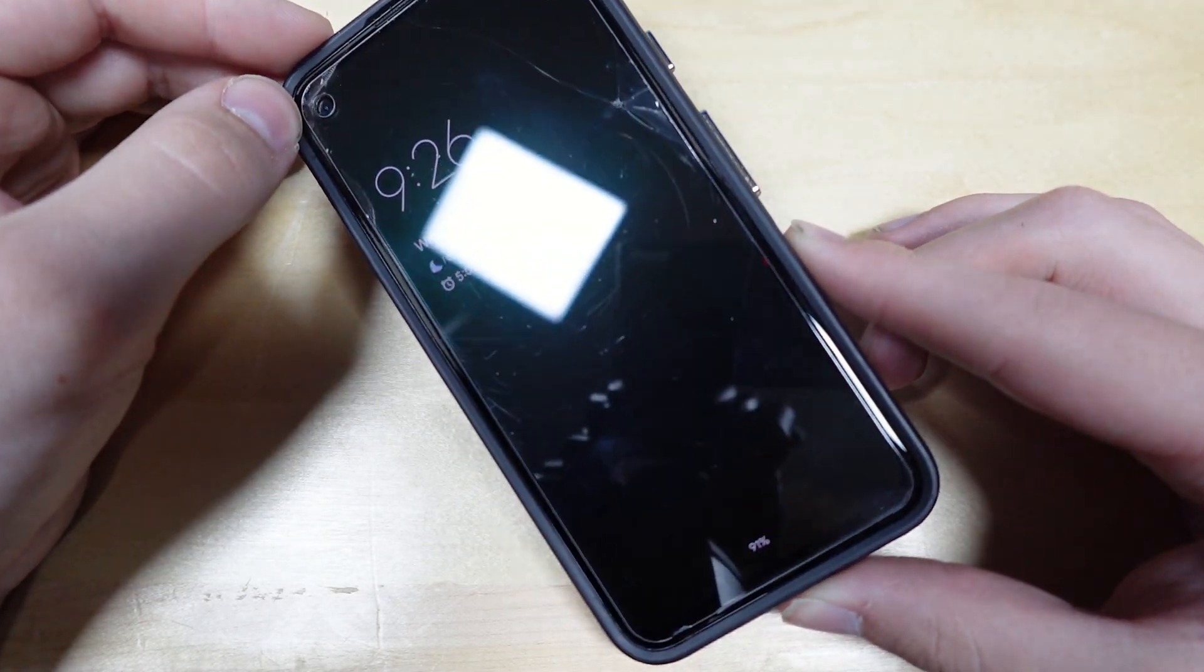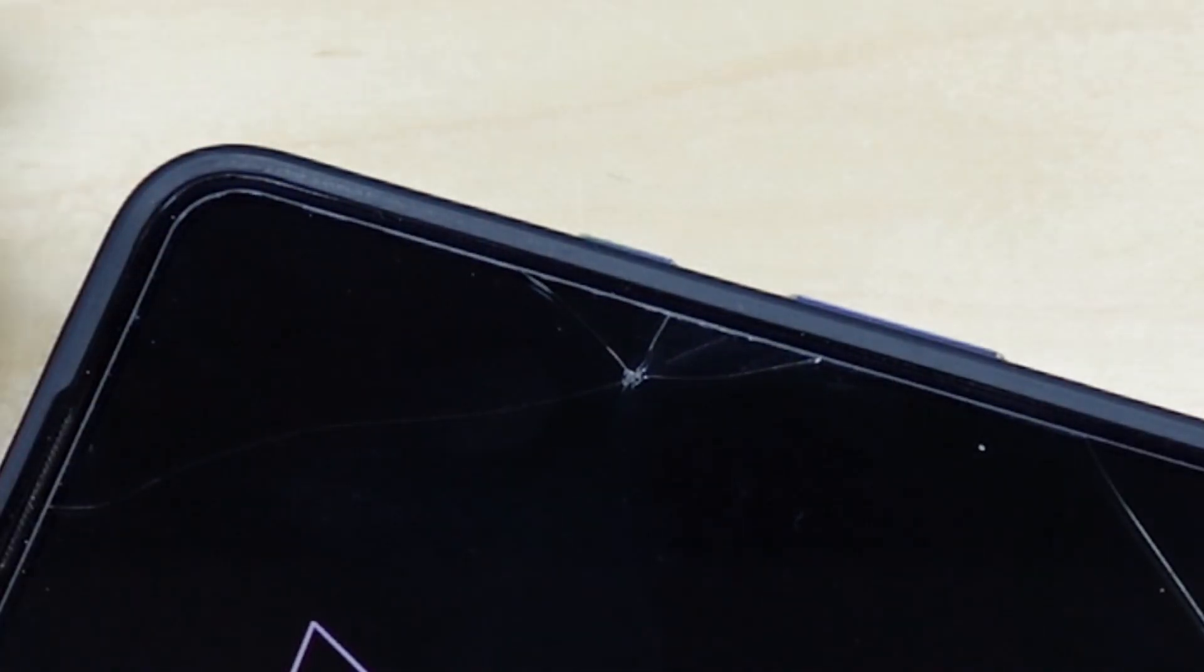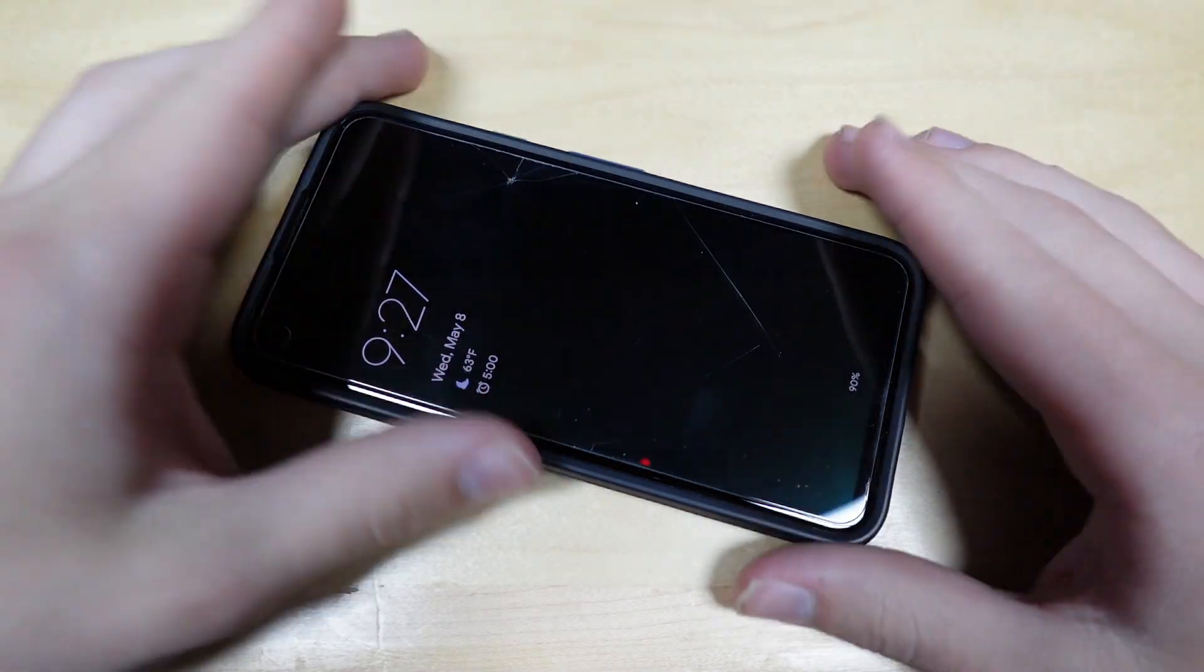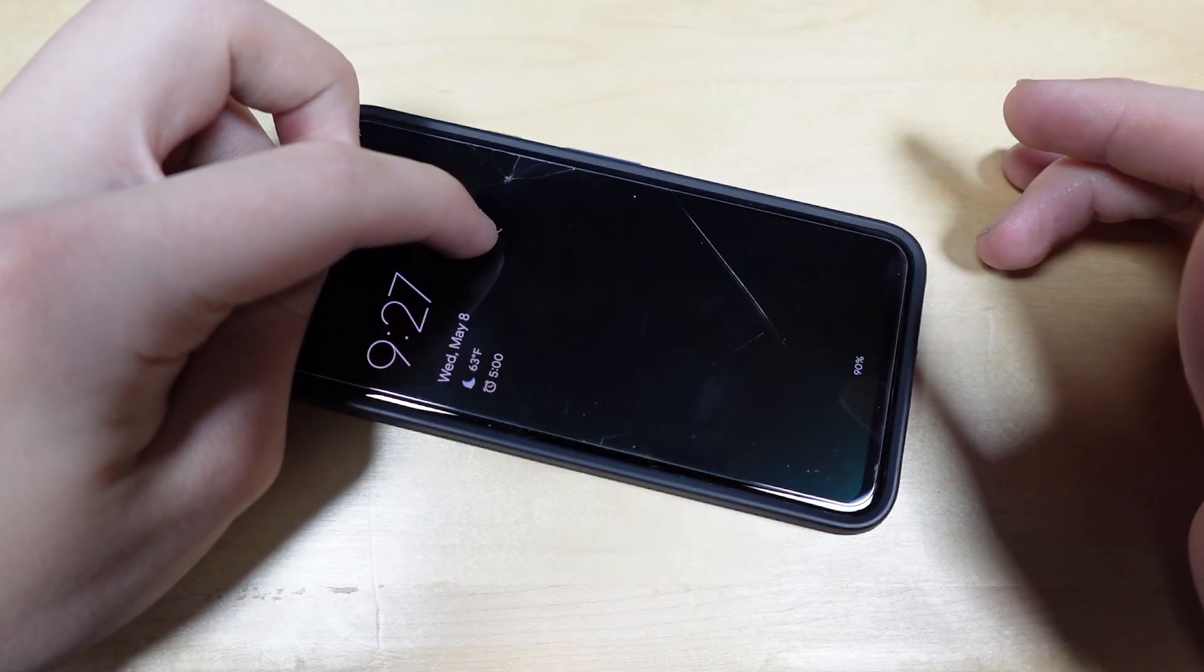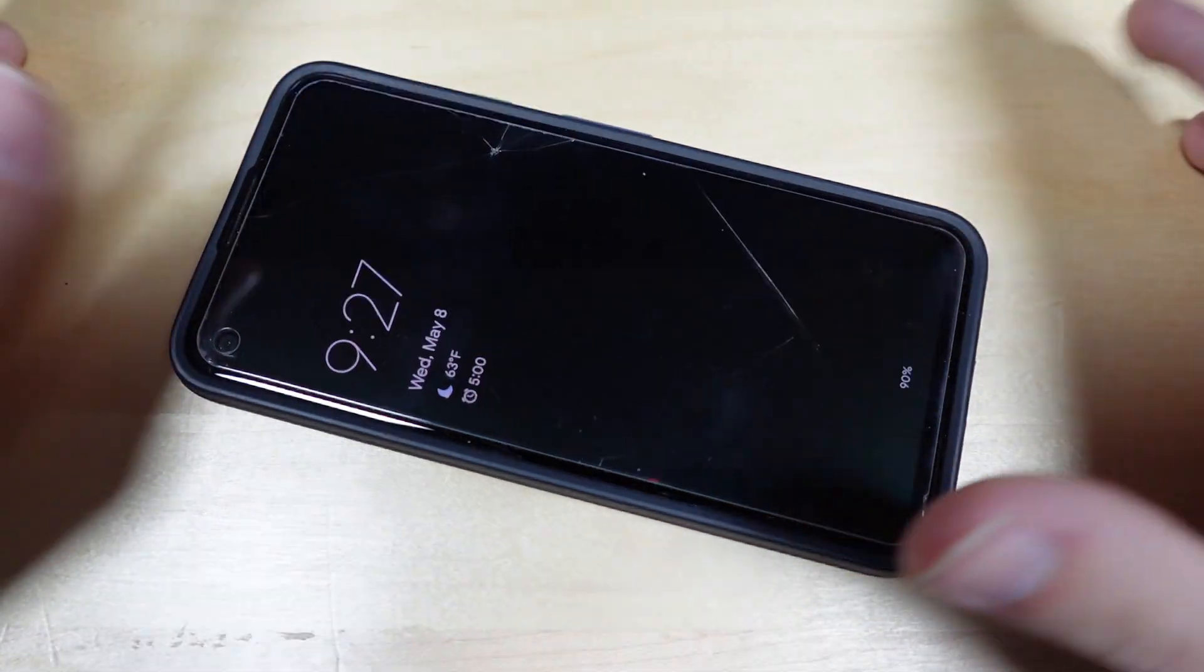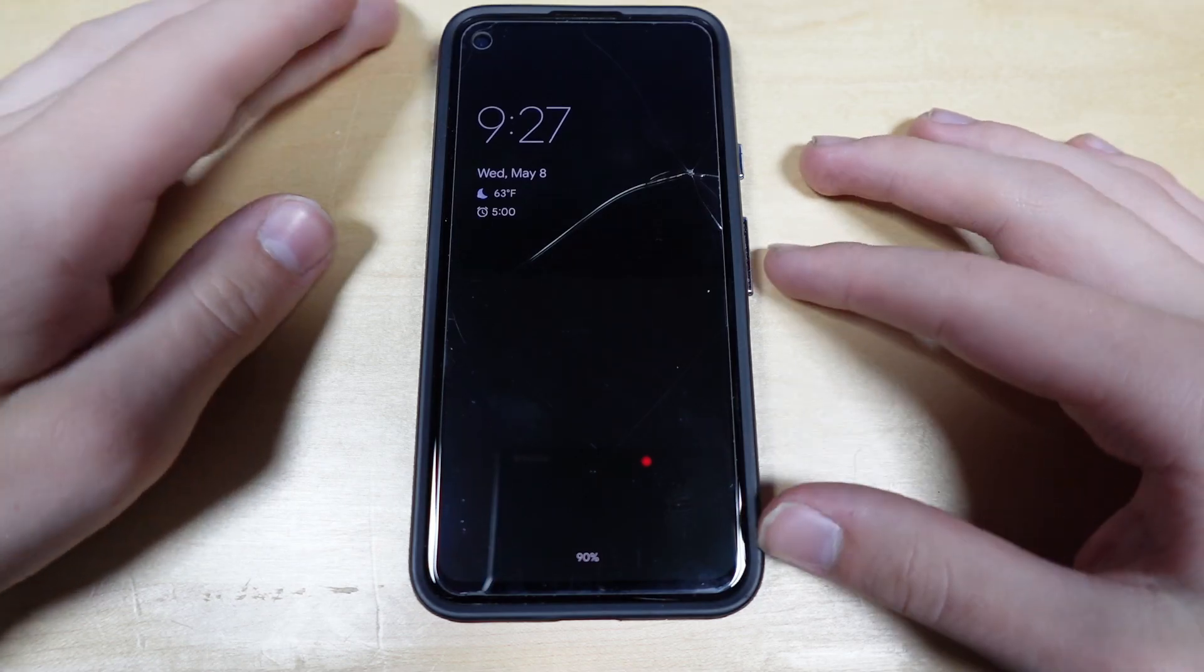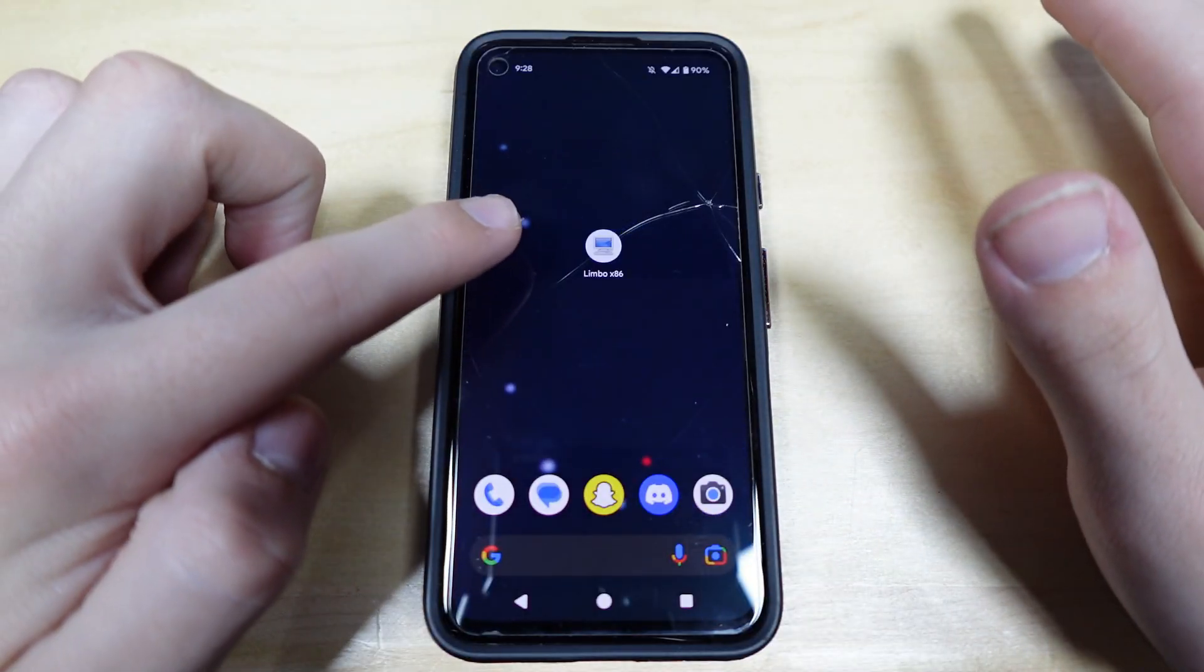This is my daily driver Pixel 4a. Ignore the crack in the screen protector, I'm planning on getting a new phone soon. So you might be wondering, how in the world do you install an x86-based operating system on an ARM-based device? Simple, it's going to be done through a virtual machine. Actually, I think this is going to be more of an emulator. And this is all made possible by the app Limbo x86.